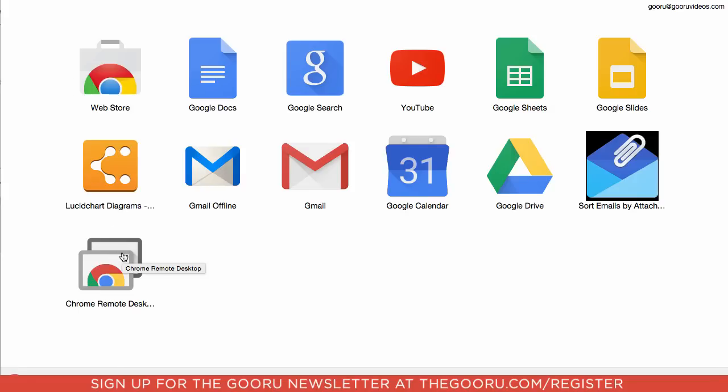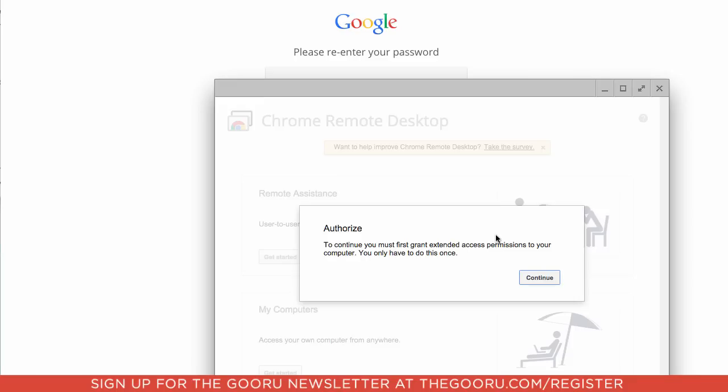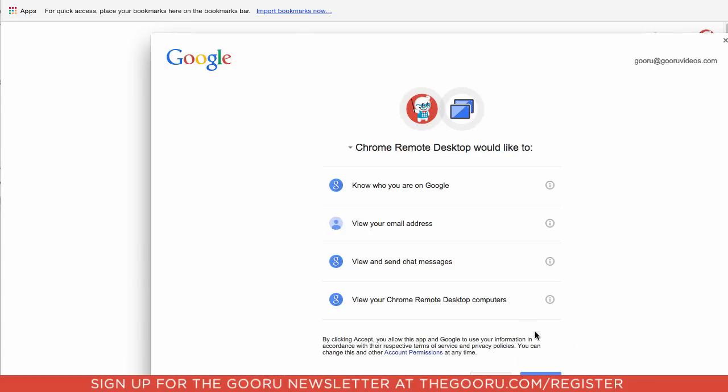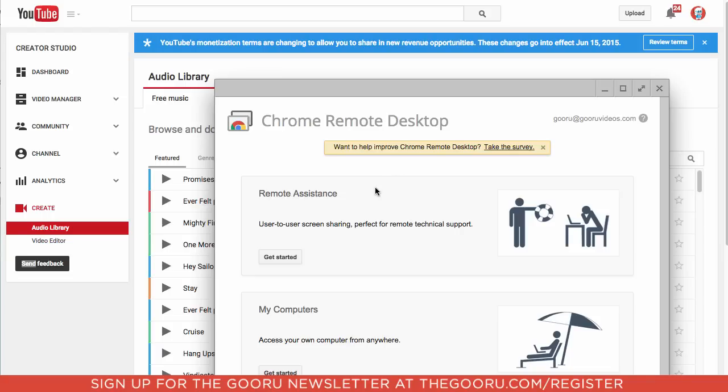So we're going to click Chrome Remote Desktop, and we have to authorize this to be able to view our desktop from a mobile device, so we'll click Continue, and then we will get these permissions we need to accept, we'll click Accept, and then we will see this screen, the Chrome Remote Desktop screen.